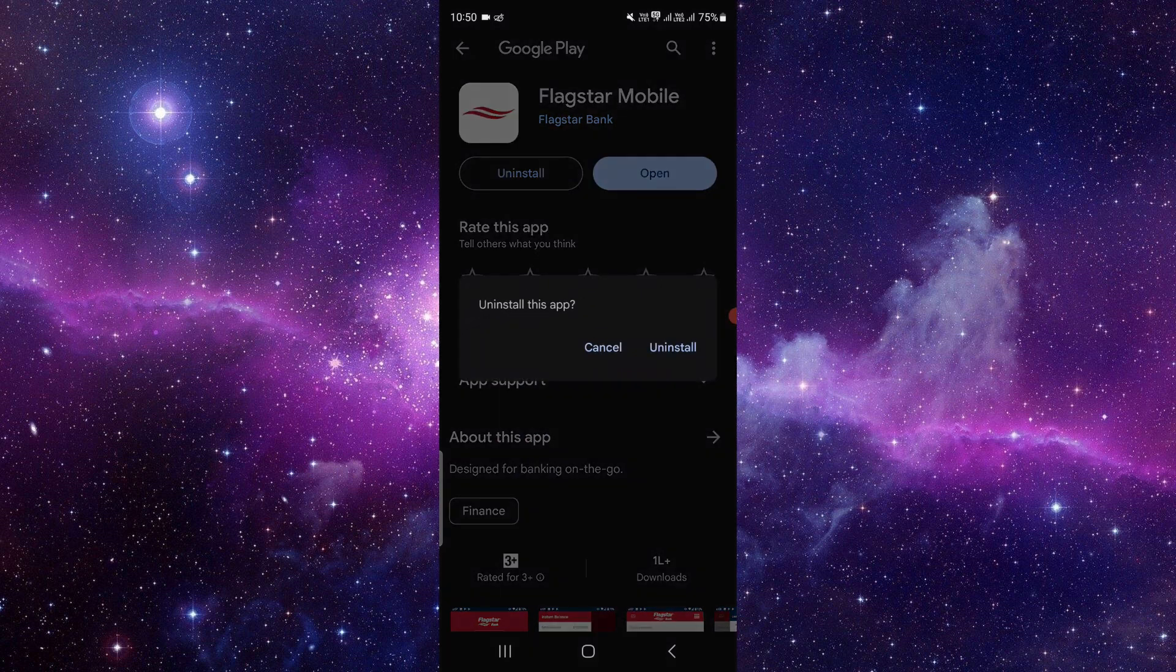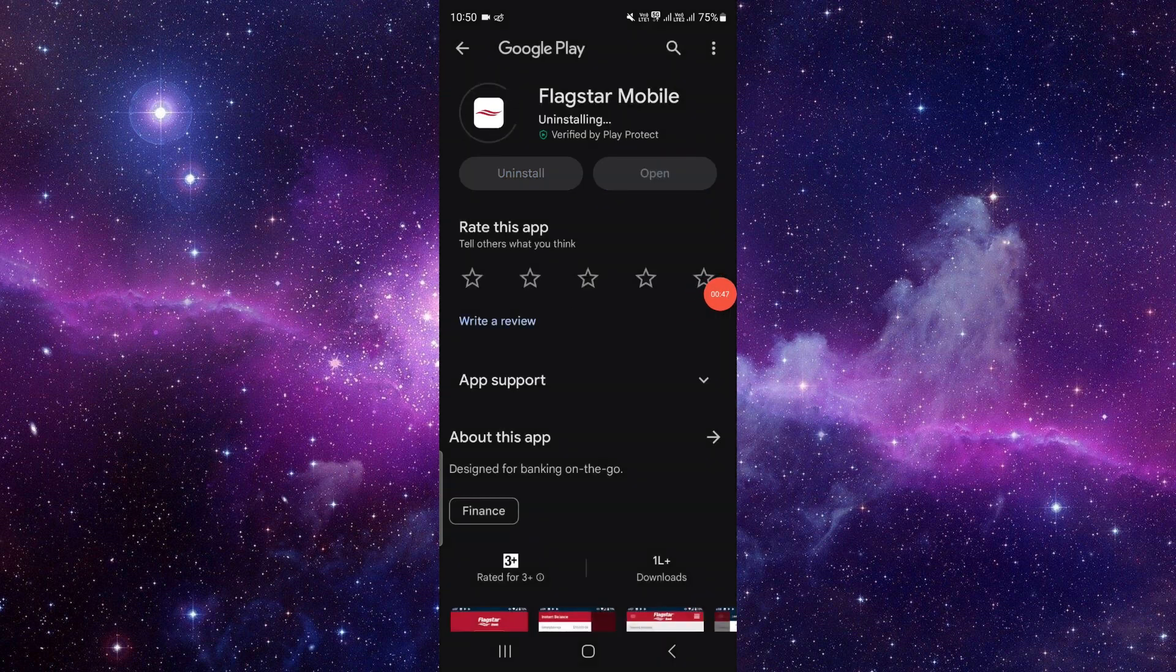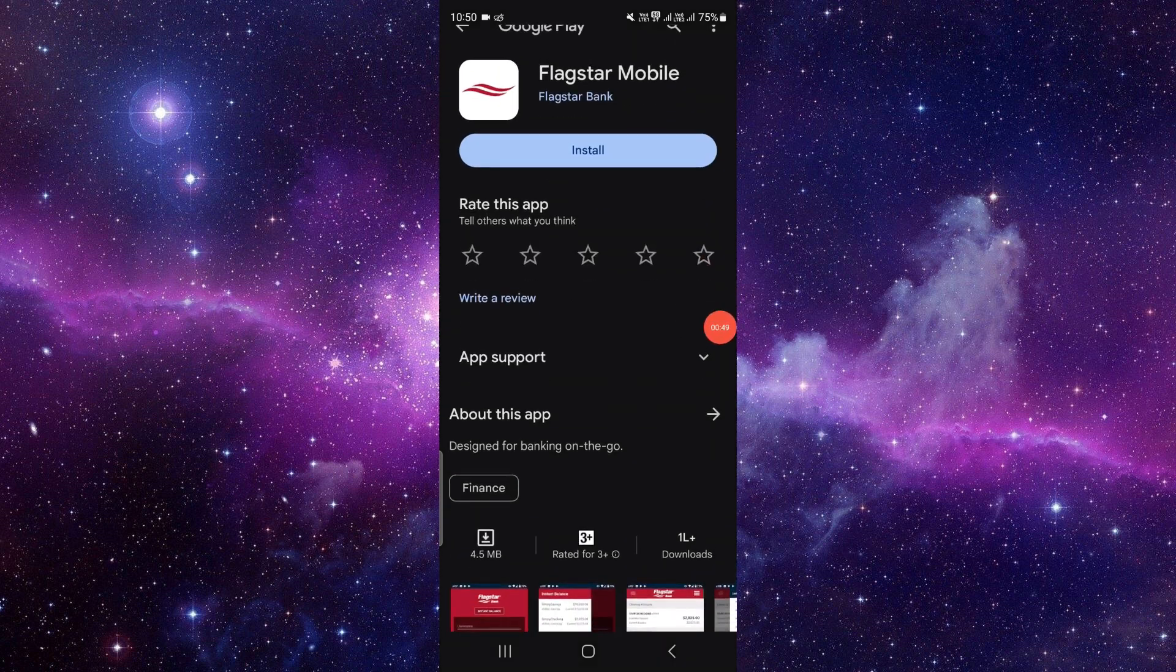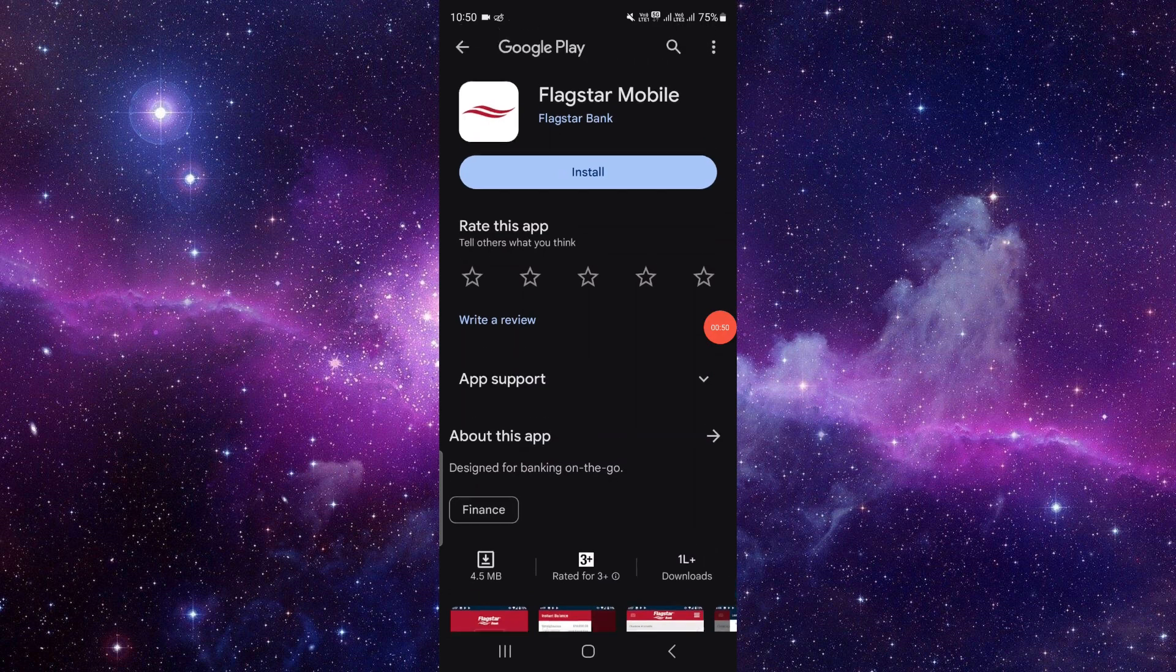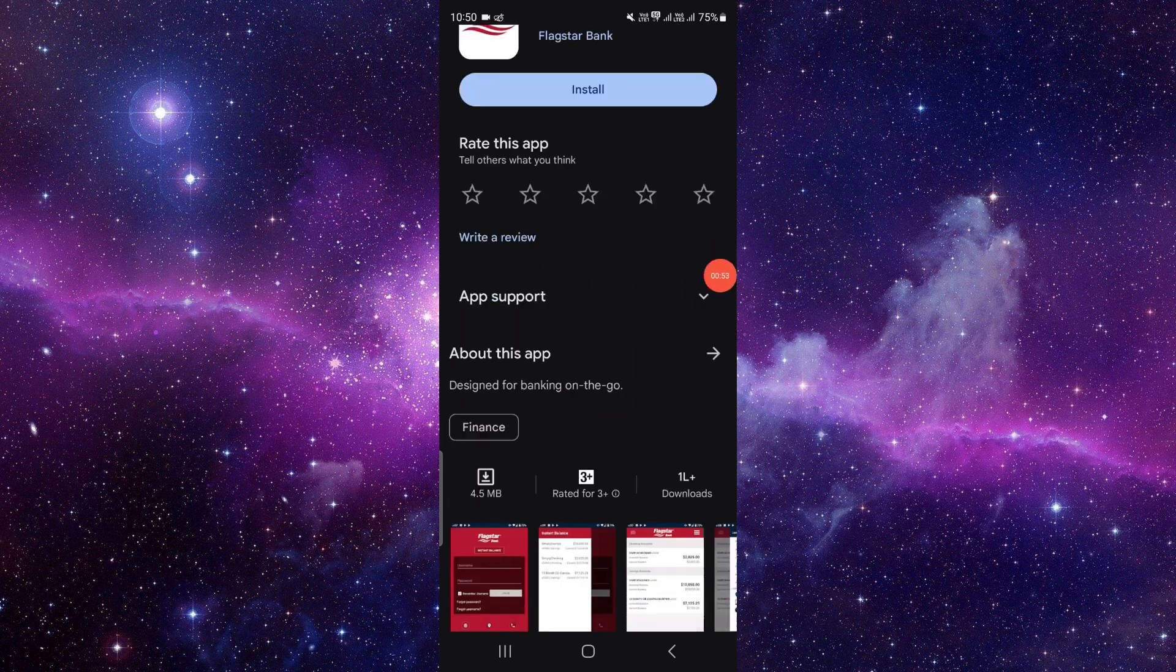So here your phone is asking, do you want to really uninstall this app? If you want, just click on uninstall and it's done. So after uninstalling, you can also rate this app.